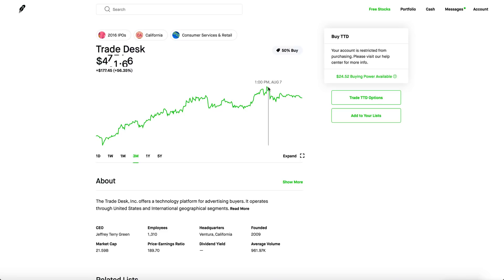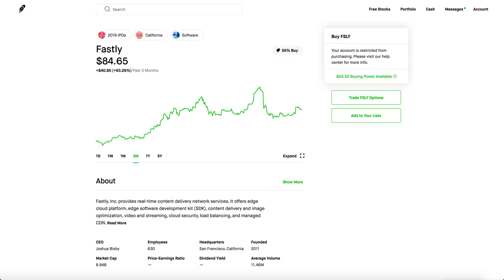You get the idea. So I feel like Trade Desk is a pretty good deal. I feel like it's already dipped a lot. I mean, this thing hit like $500. It did drop to $461. So just like what Warren Buffett said, buy the dip.